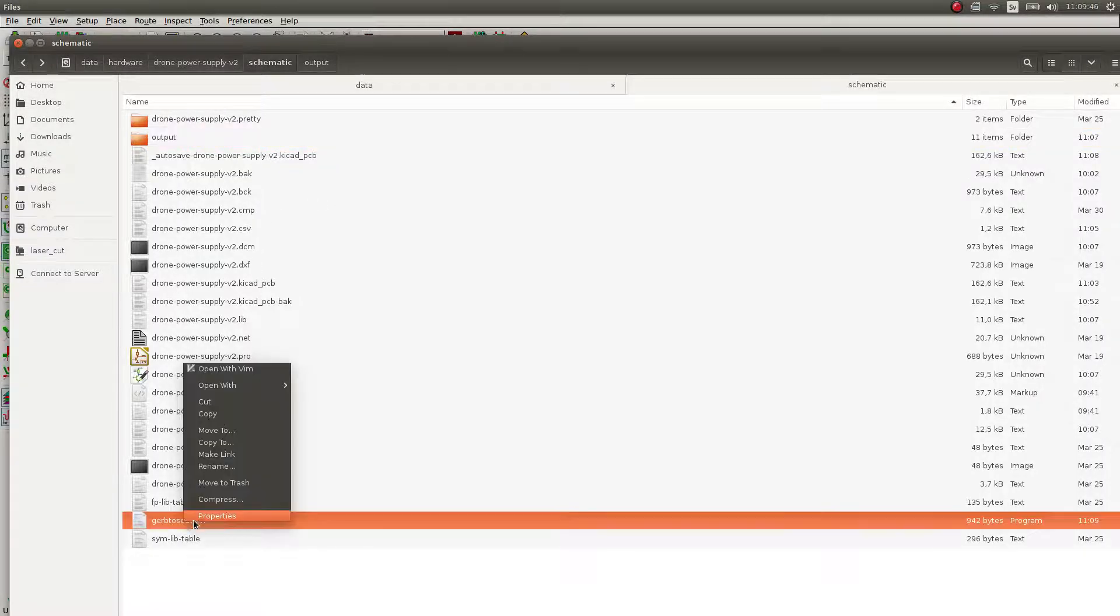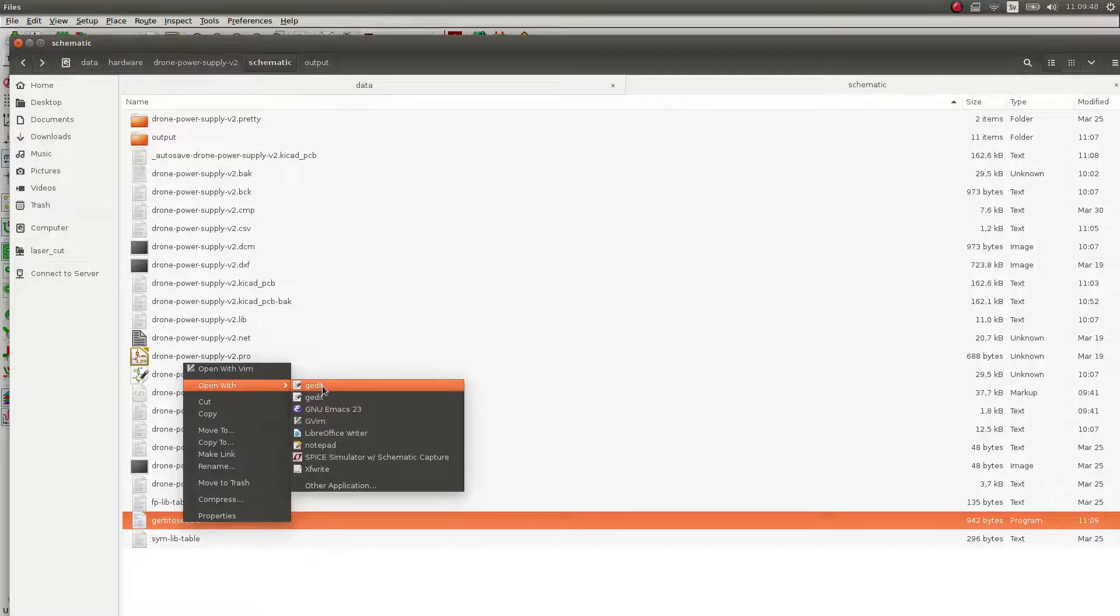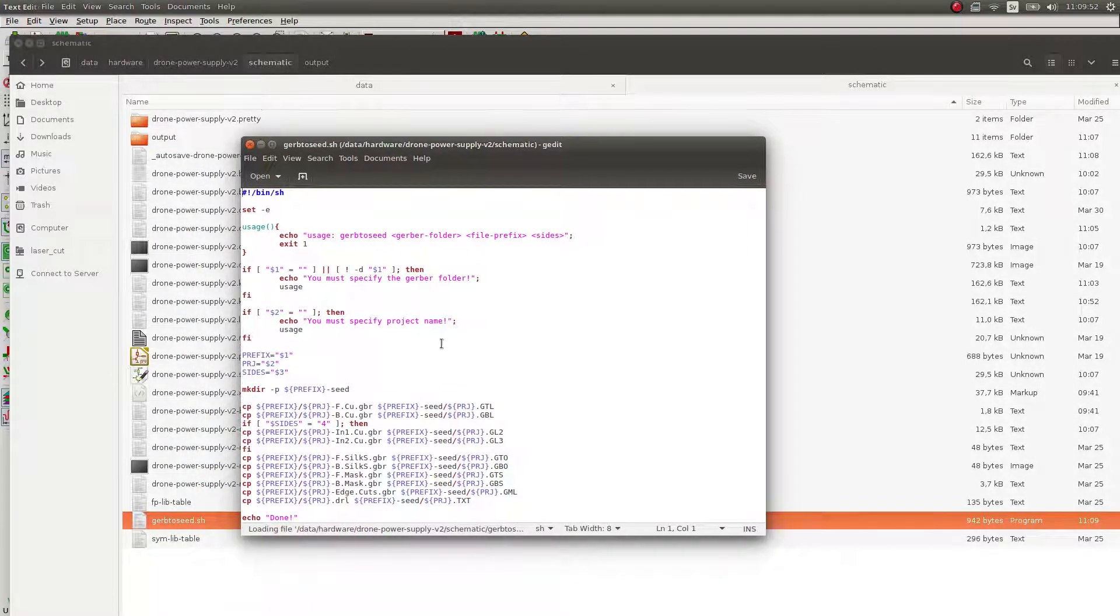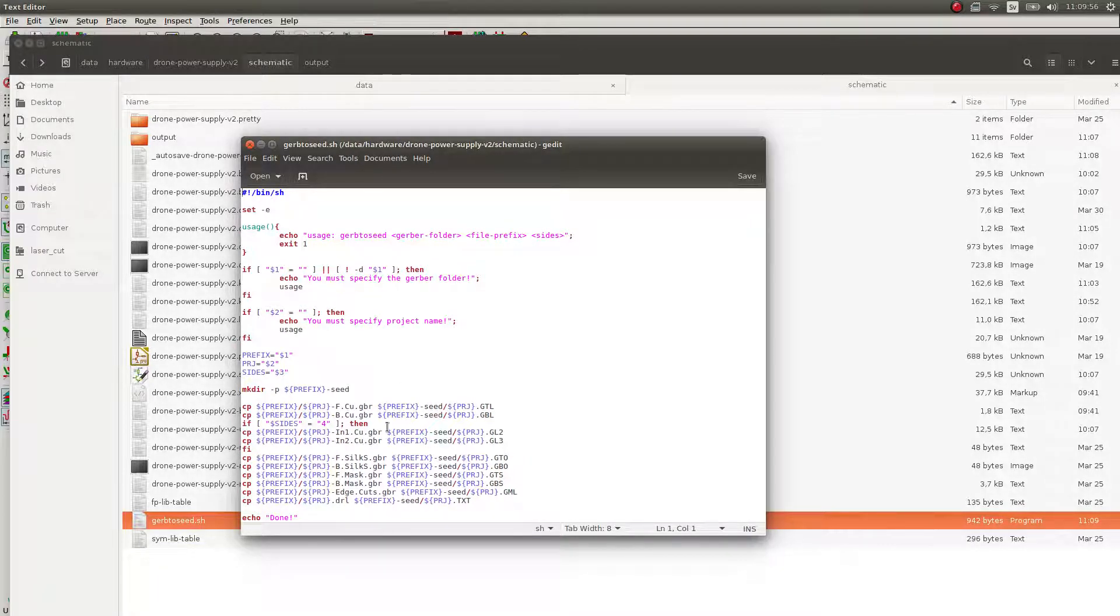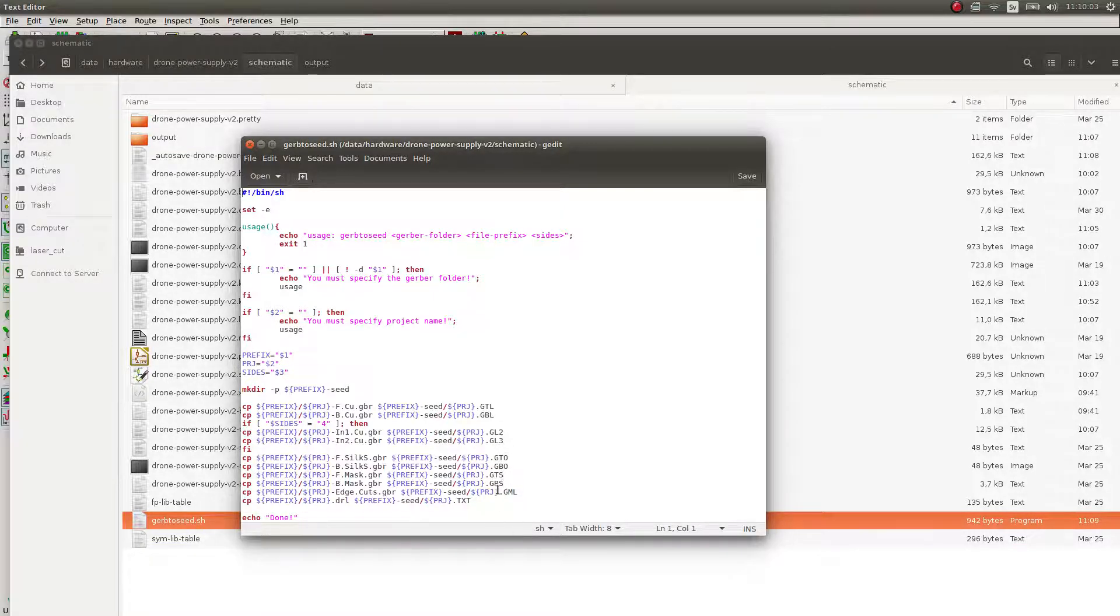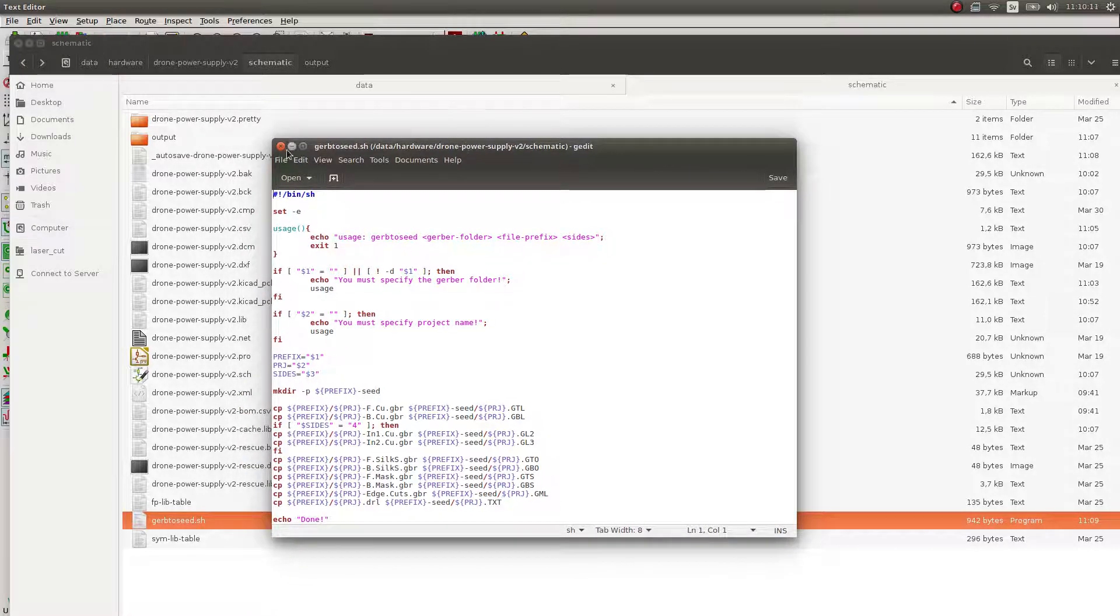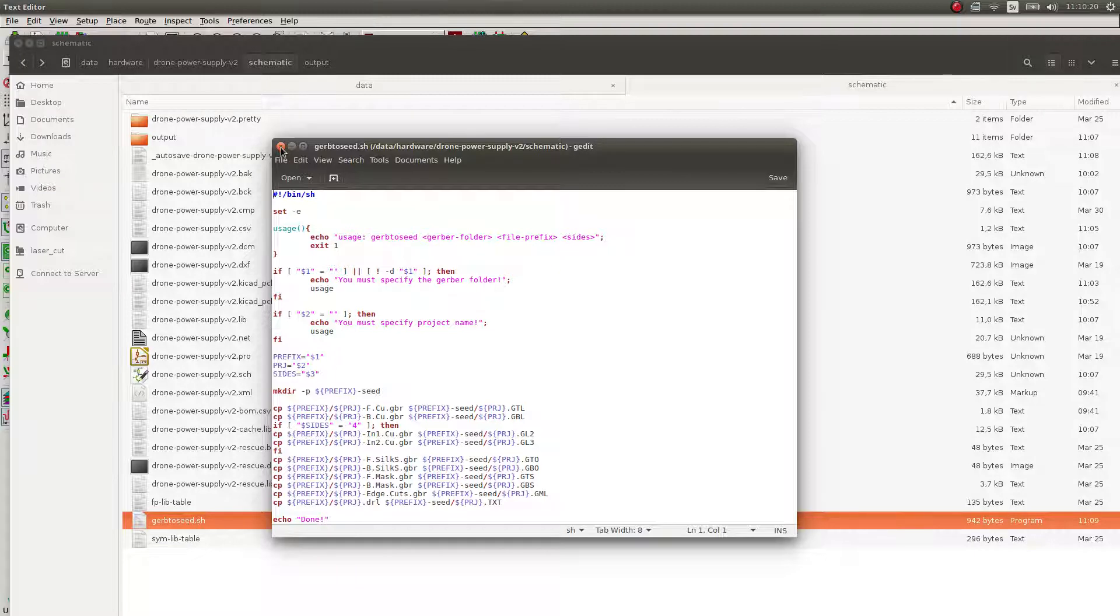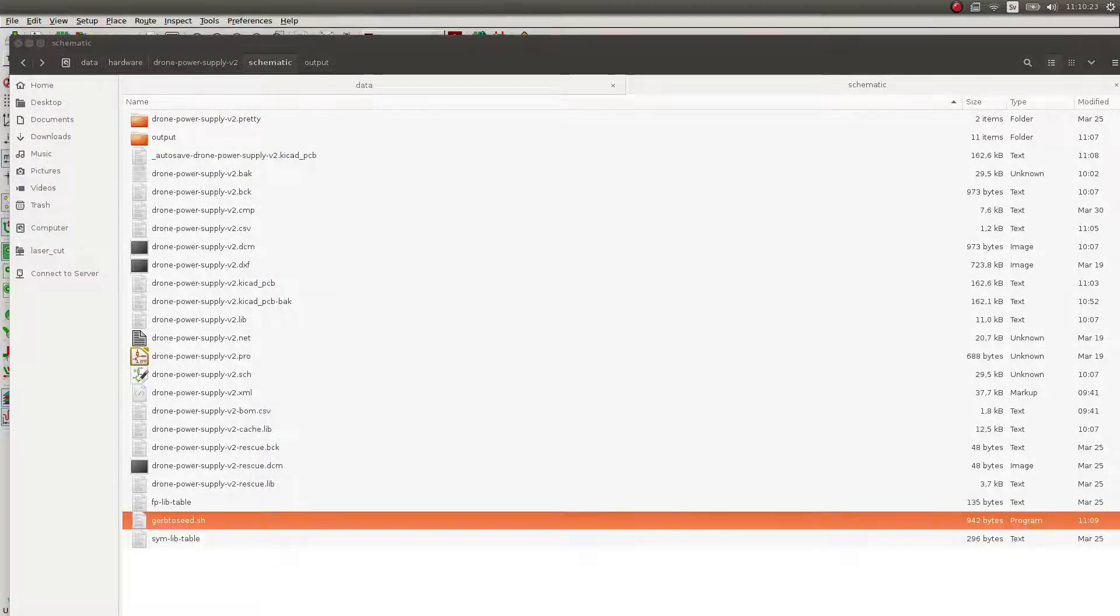So it's called gerb2seed and this file basically just renames the Gerbers into Seeed Studio format, which is called like GTO, GBO, GTS, blah, blah, blah, all of this stuff. It's pretty like straightforward script, but it's very useful to use this script to convert the output to Seeed Studio. So I'm going to just run the script.